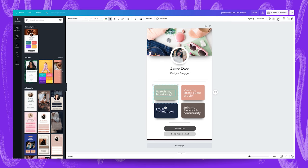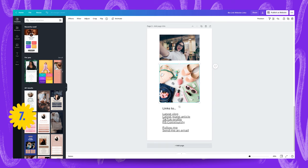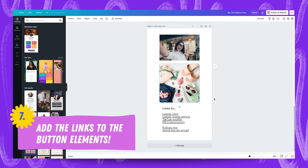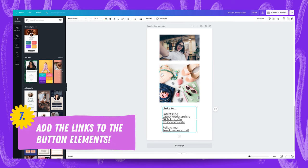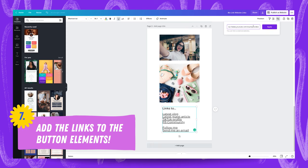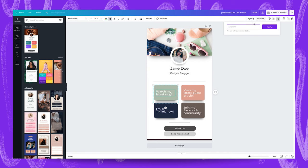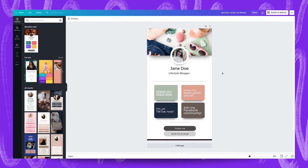And what we're going to do is add links to this. So watch my latest vlog. I'm going to add a link here. We're going to go to the other design we prepared and here is the link to the latest vlog. I'm going to select this and add that in.